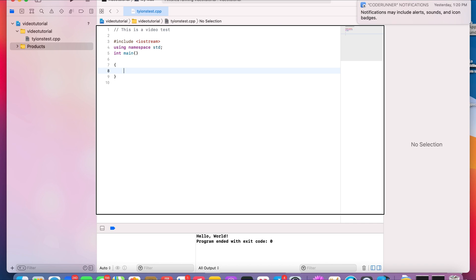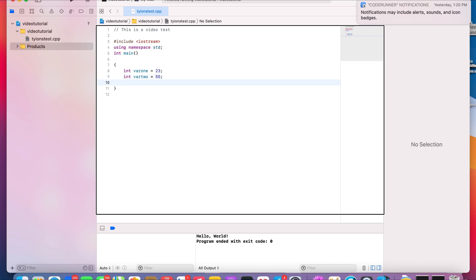Now we're going to declare some variables. We'll make one variable equal to 23, and we'll name another variable 'varto' equal to 55. We'll also have another variable called 'answer,' and answer equals variable one plus varto.